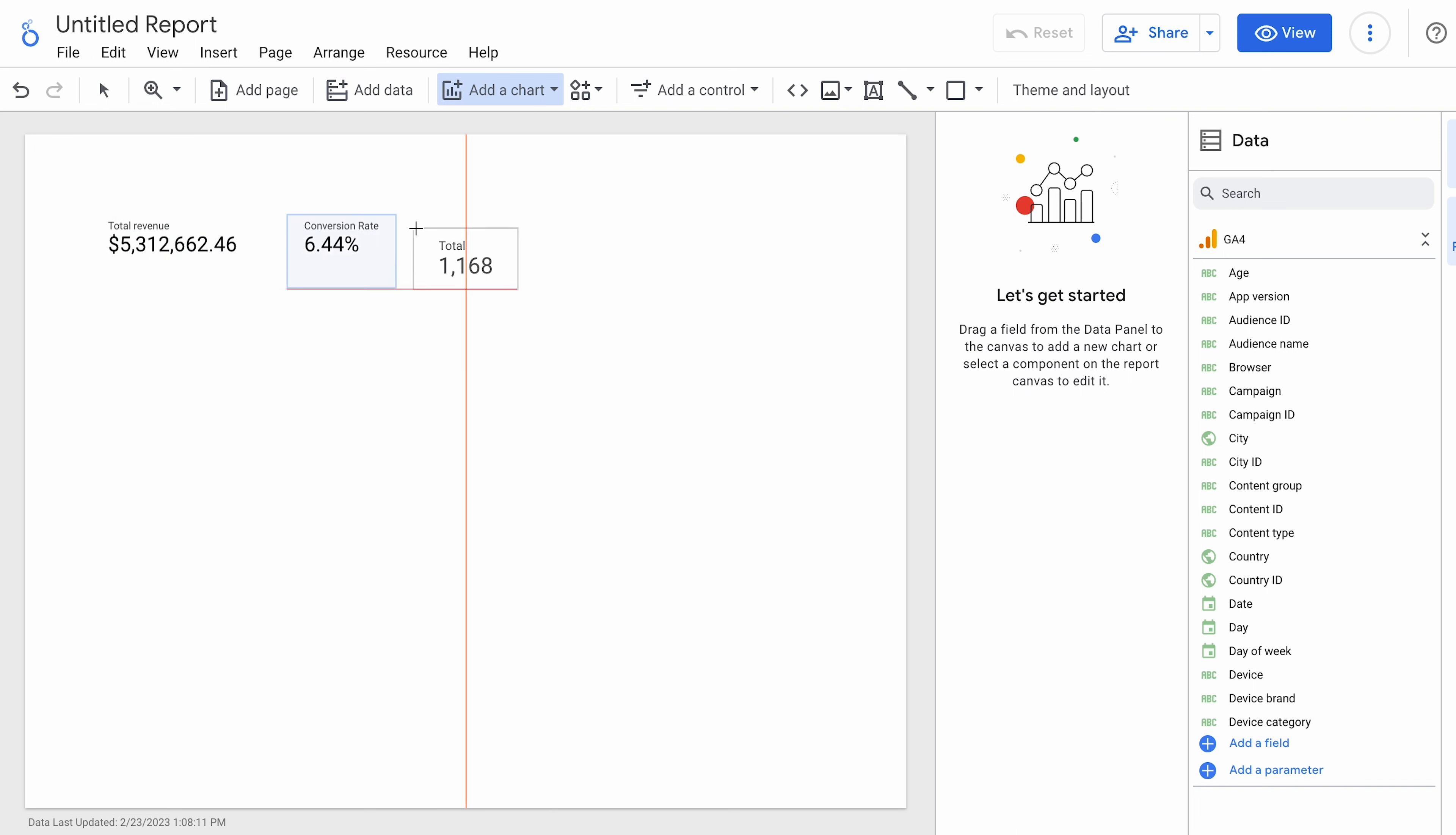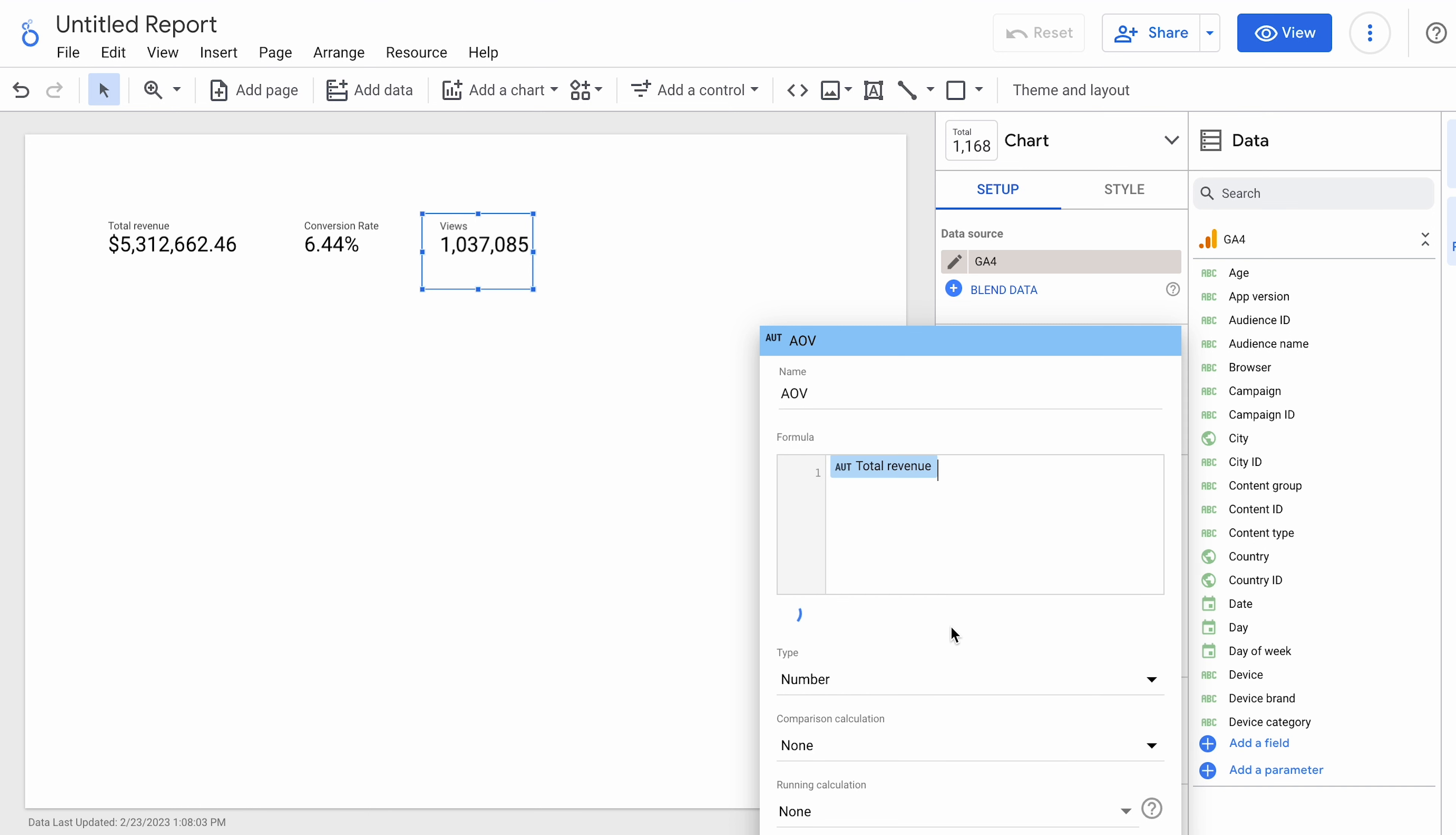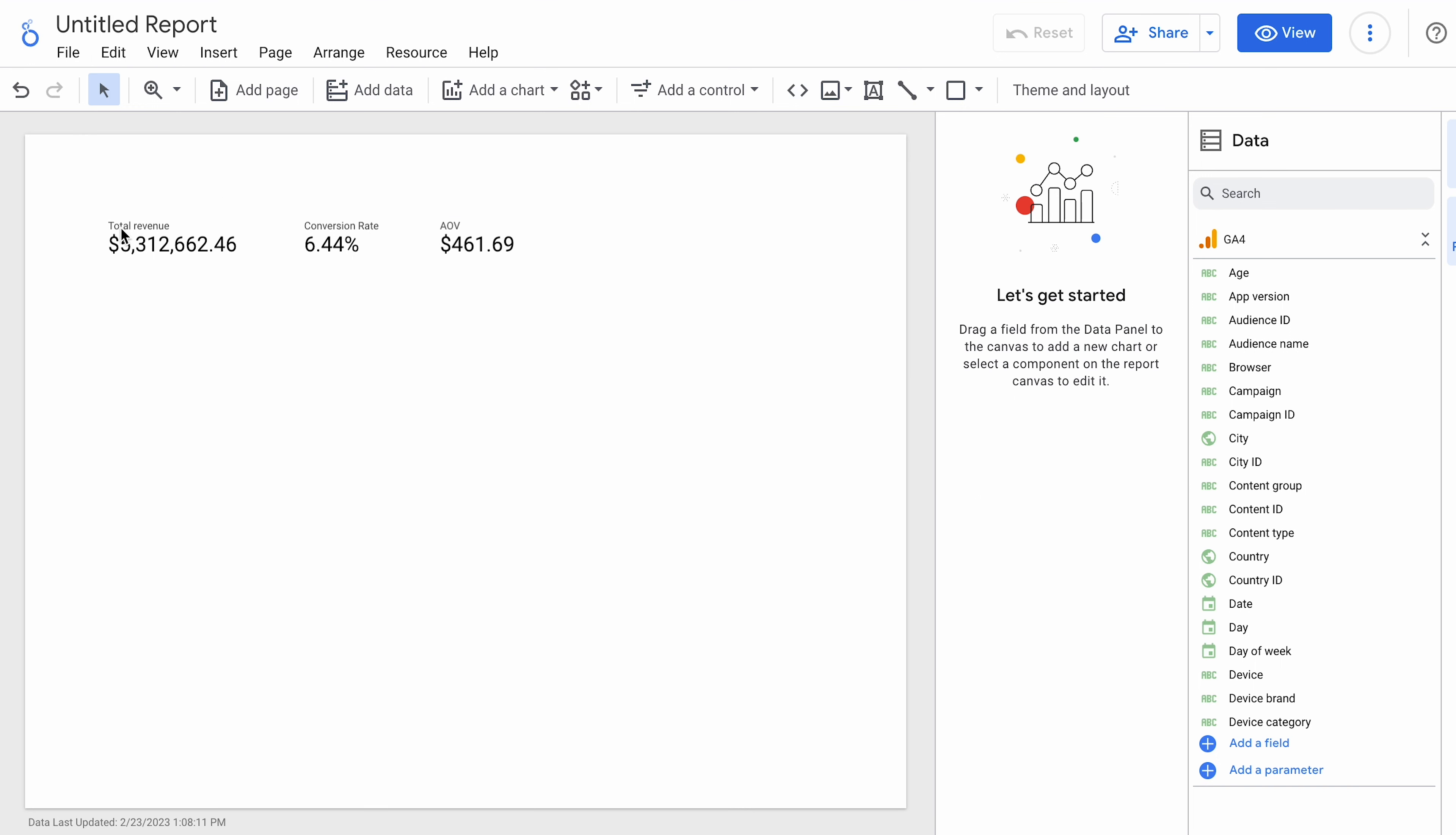So again, that is not something that is built into this. So you can see order is not in there. So we're going to do another calculated field. Create a field. Average order value. And we're going to take revenue and divide that by transactions. And this is a currency. We're going to go down to United States. And there's your average order size.